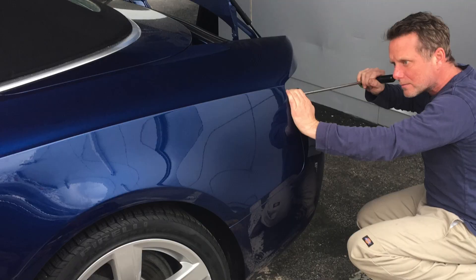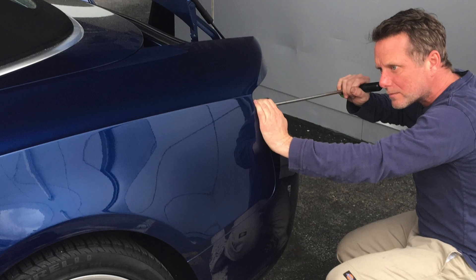Hey, this is John from Dentworks. I put together a quick video explaining what it is that we do with the tools that we use when we perform paintless dent repair.